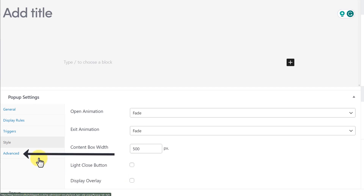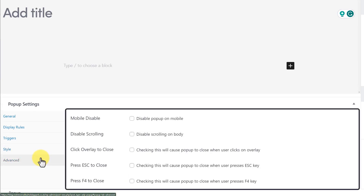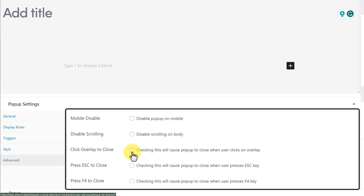And lastly, we have the Advanced tab. Using this tab, you can disable the pop-up on mobile. You can disable scrolling on the body, click overlay to close the pop-up, or set your pop-up to be closed by pressing the Escape key. Also, you can close your pop-up with the help of the F4 key if you want to.